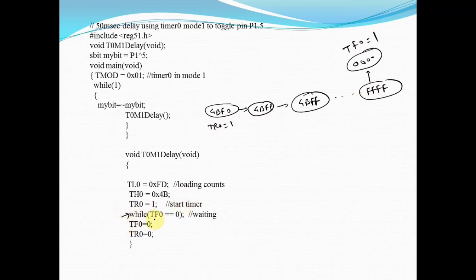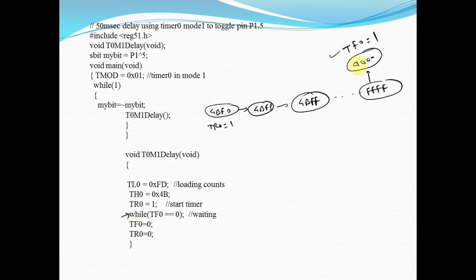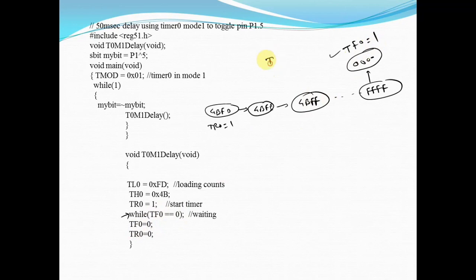I have written while TF0 equals equals 0. You have to wait on the same instruction unless and until this overflow flag becomes 1. Once the flag becomes 1, this condition will be false and it will come out of the loop. It will make TF0 equal to 0 and TR0 equal to 0 for the next iteration.